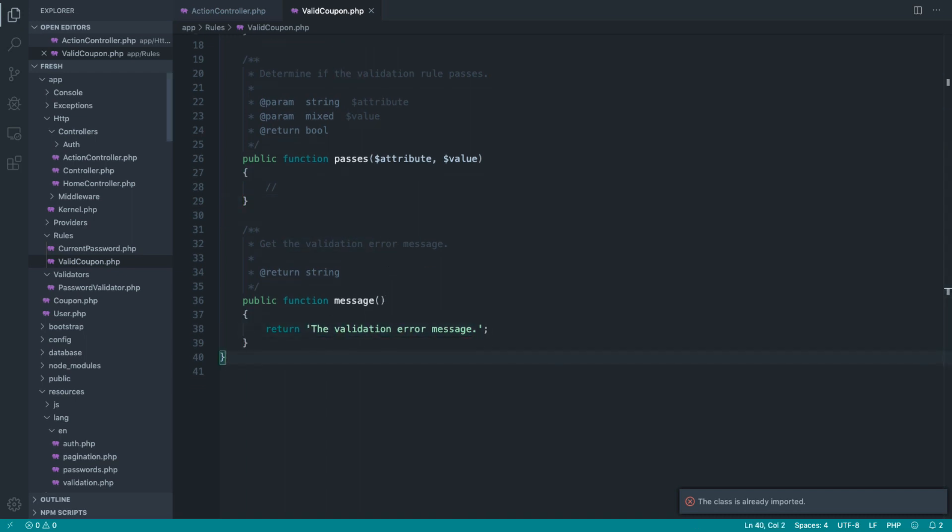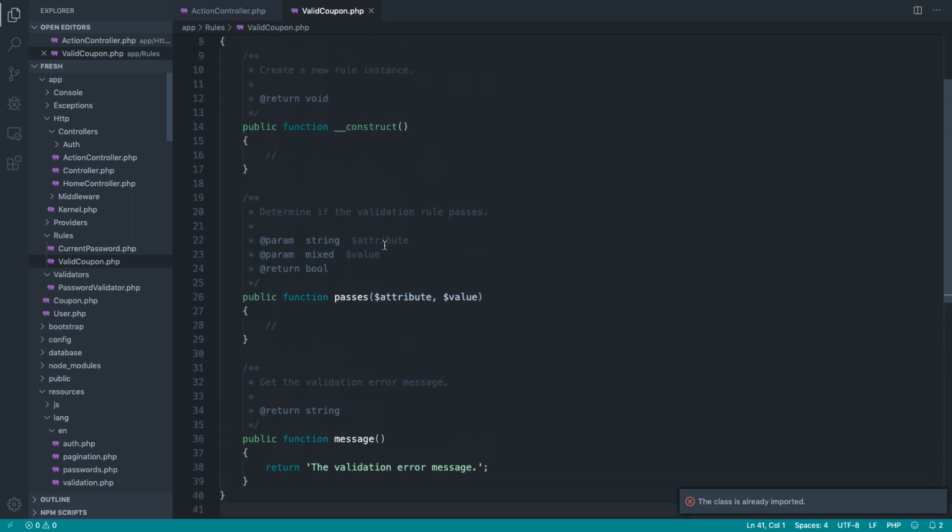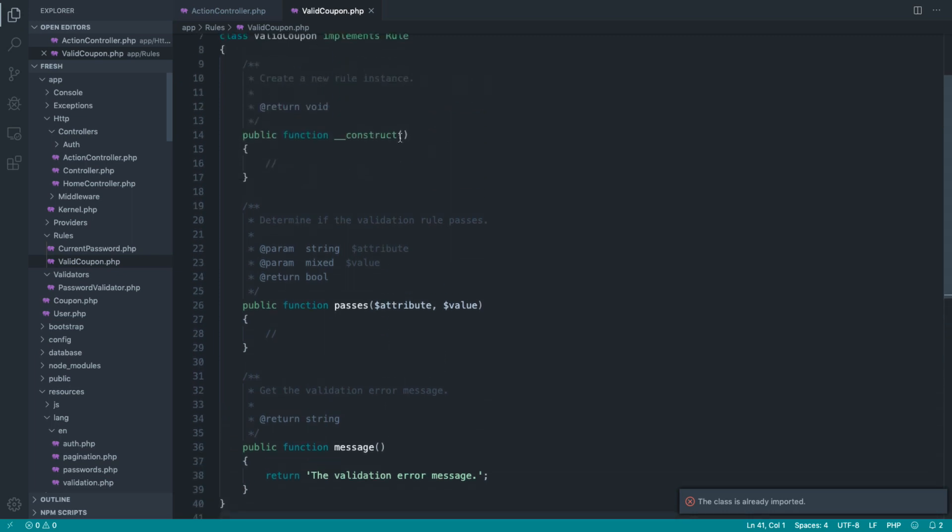What I want to get across here is that we have two different scenarios. The first one is the coupon doesn't exist, and the second one is the coupon has expired. Both require two different messages. You could create two different rules for this, but I prefer to put all of these in one place. The idea here is that we want a dynamic validation error message.